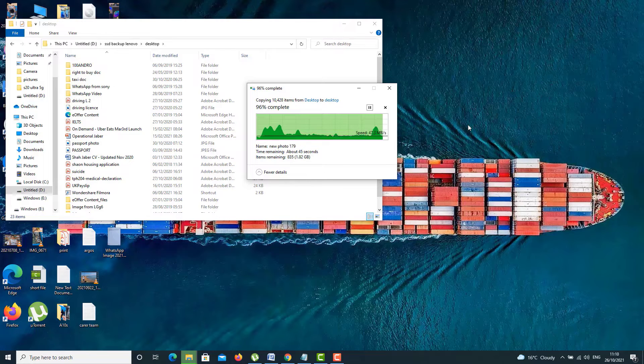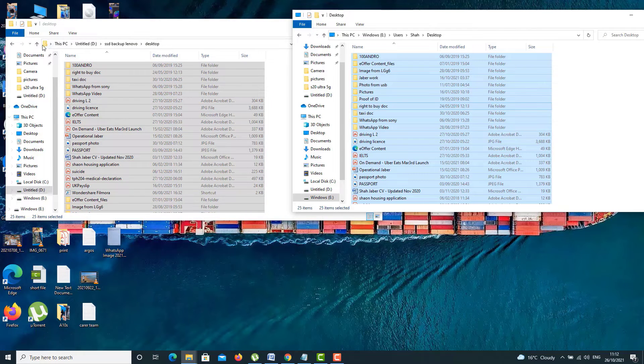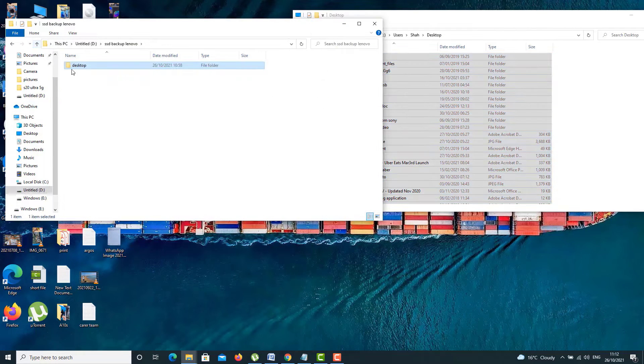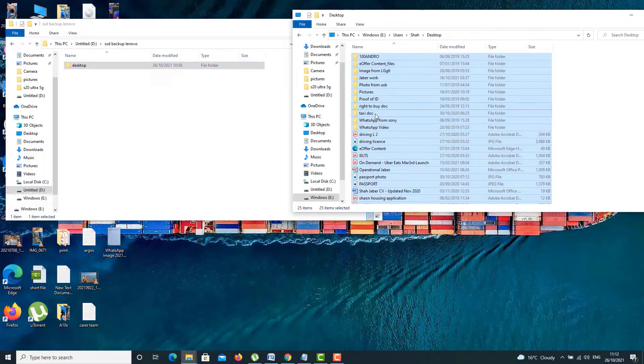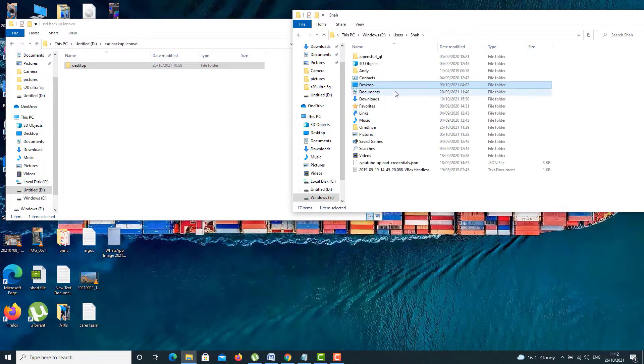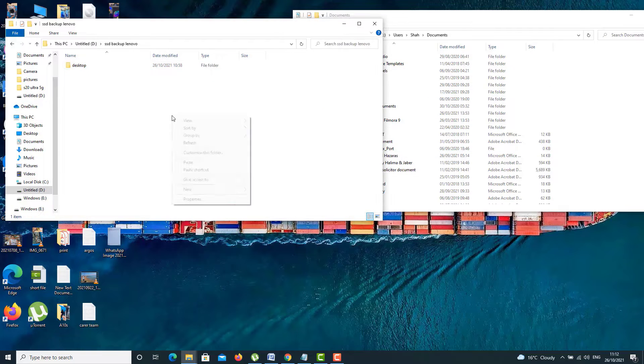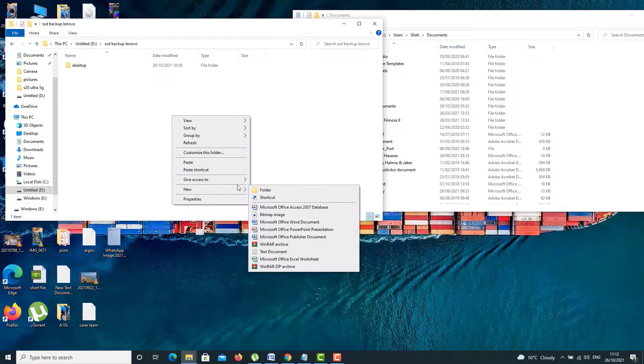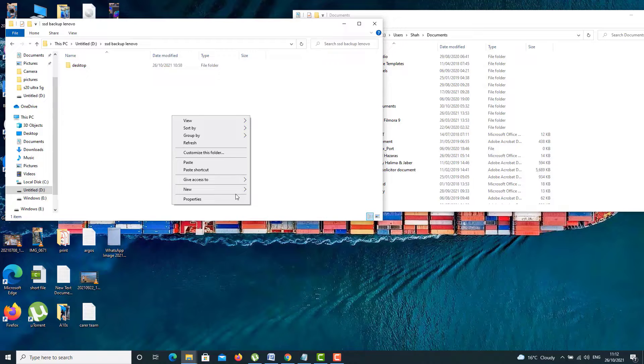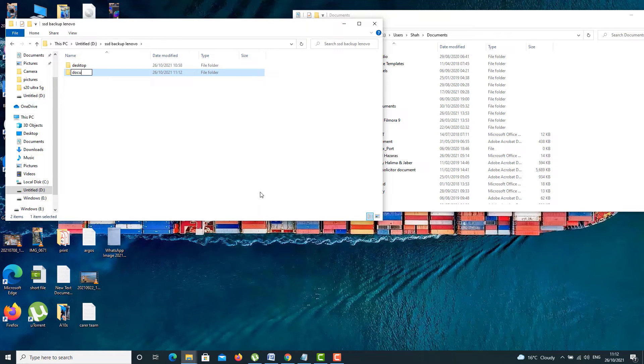So as you can see, I've done already desktop. All of them finished, it took about 10 to 15 minutes. And then I'm going to go back to documents. And I'm going to create another folder which is called documents. And then with the same procedure, I'm going to copy it.